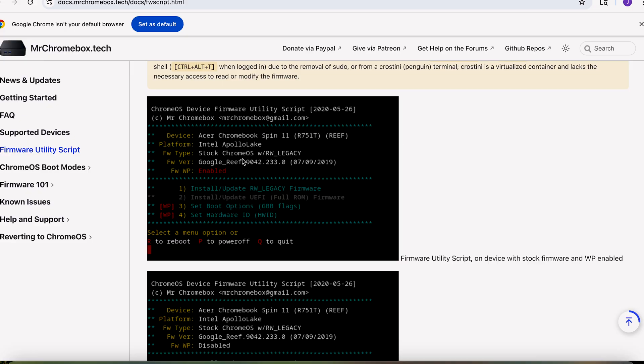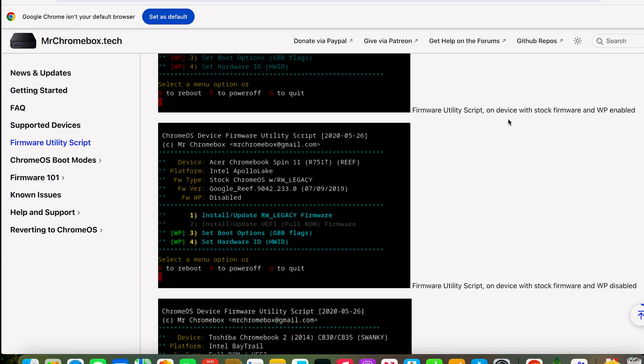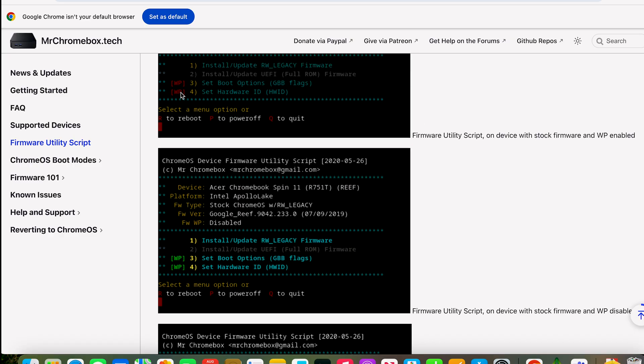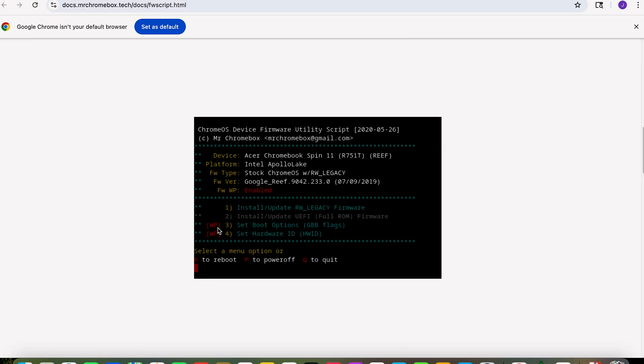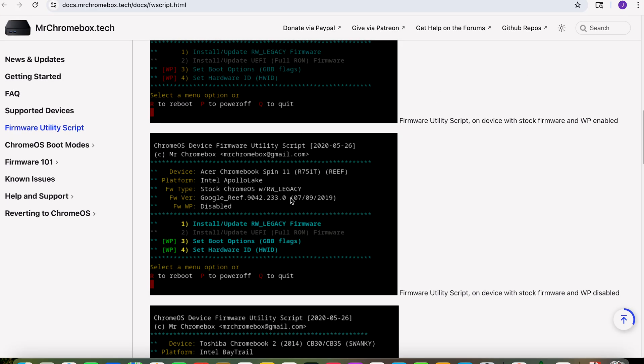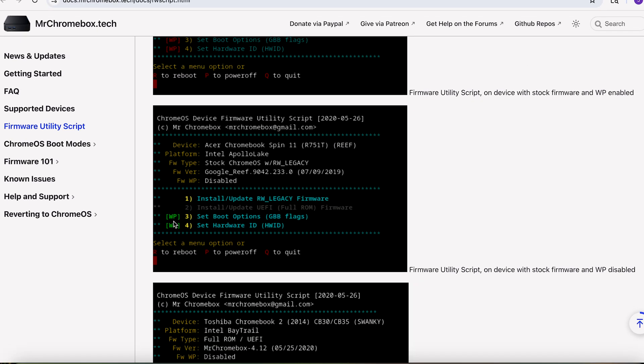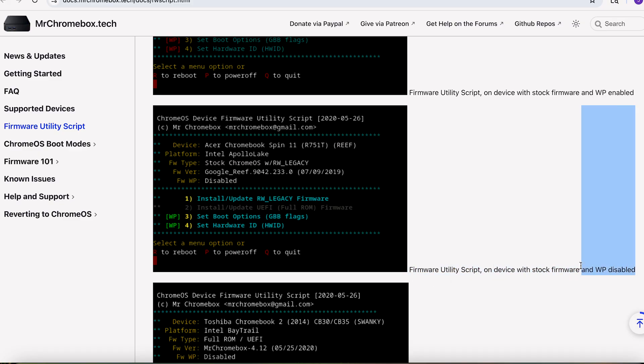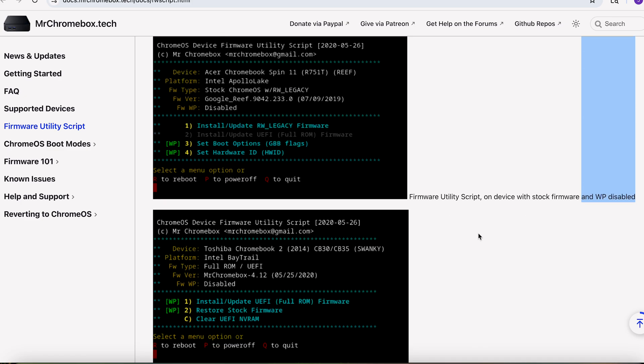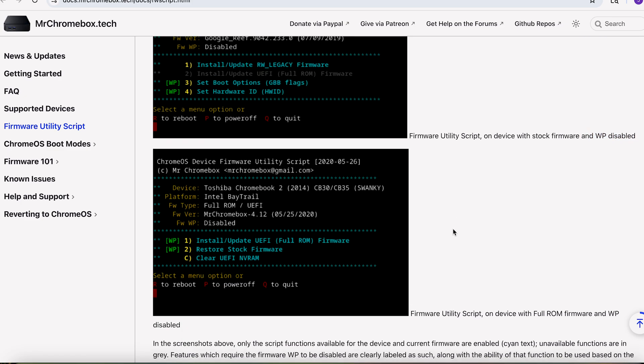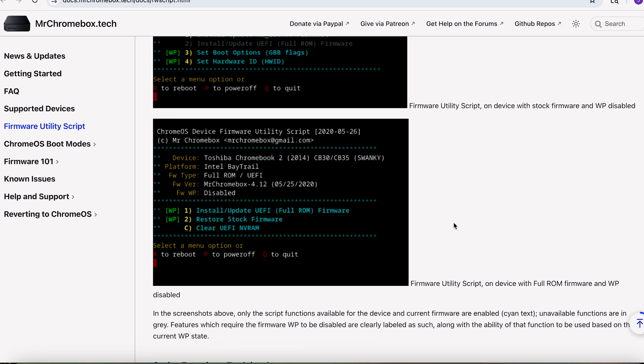It'll tell you write protect or stock firmware. If it's write protected, it'll show up as red and red means no go, right? You want it to be green because if it says it's green, this means it's disabled. It tells you right here.